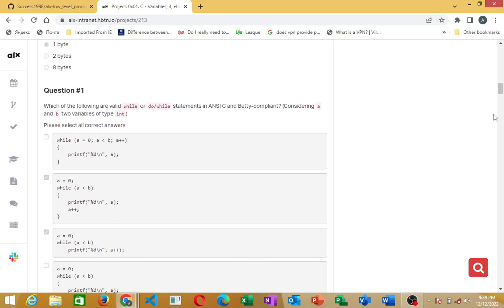Now proceed to the next: which of the following are valid while or do-while statements in NCC and Betty compliant code, considering A and B as two variables of type integer?